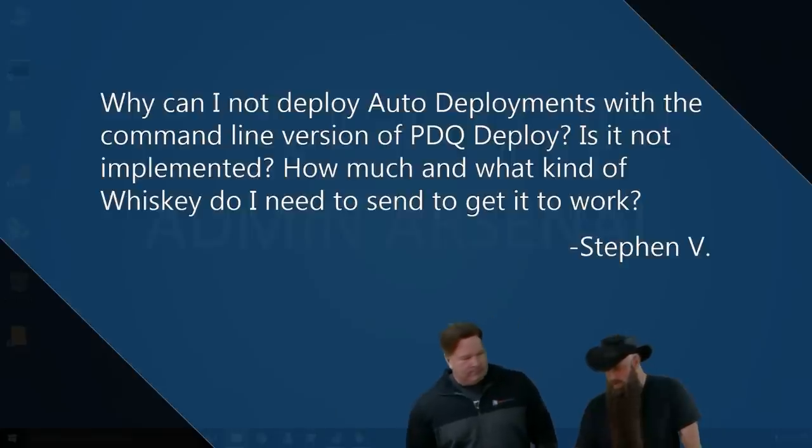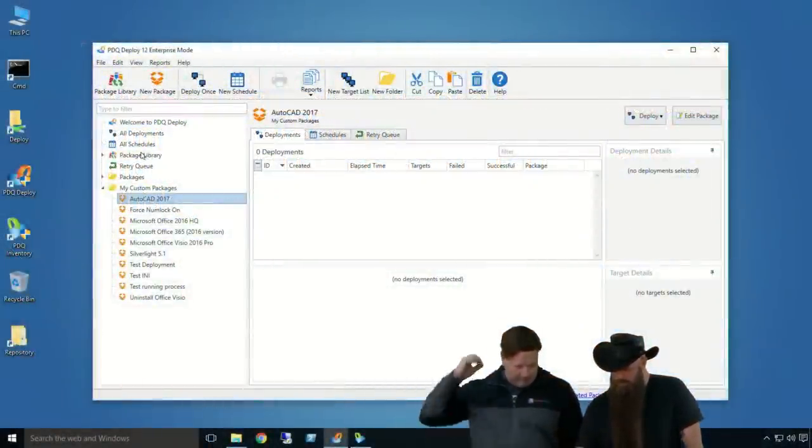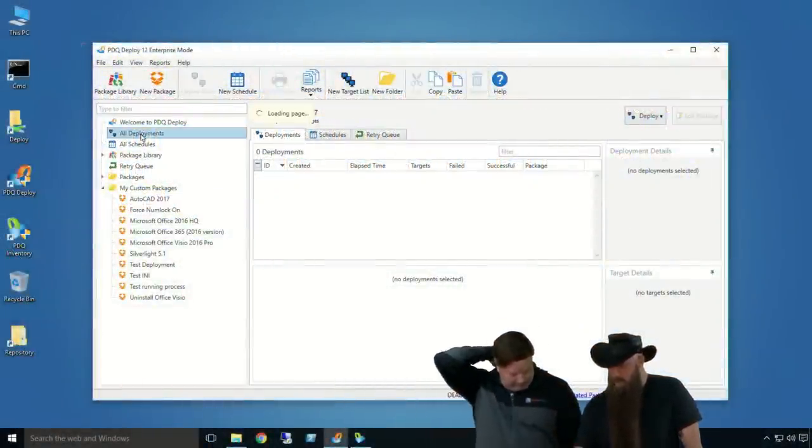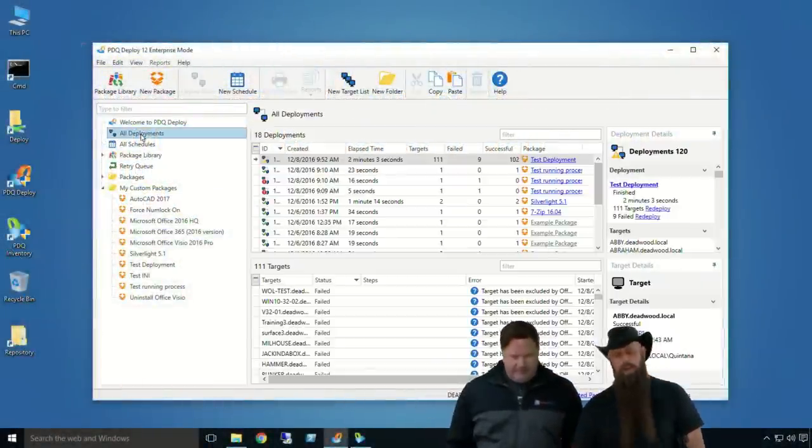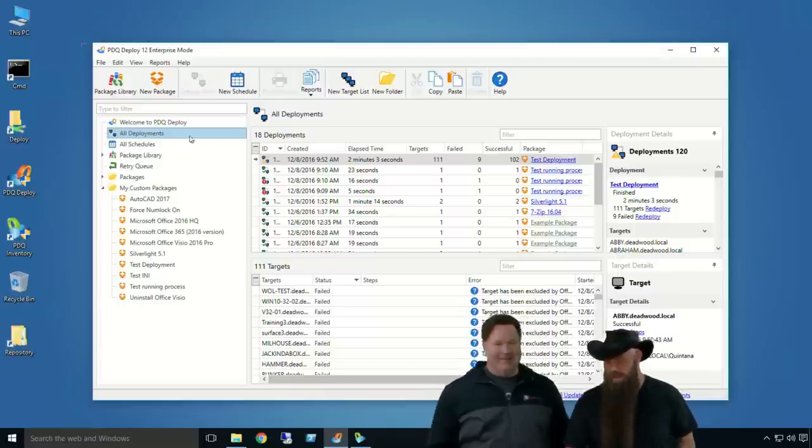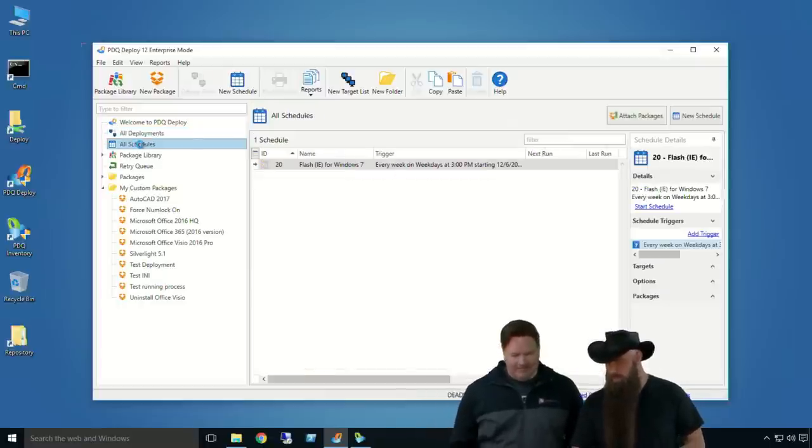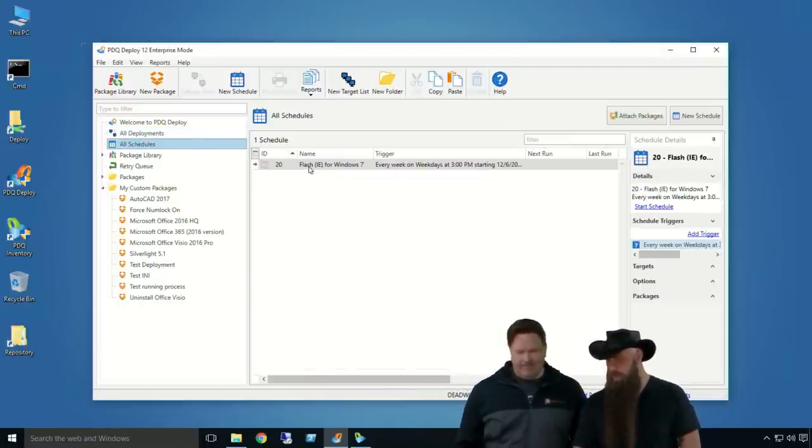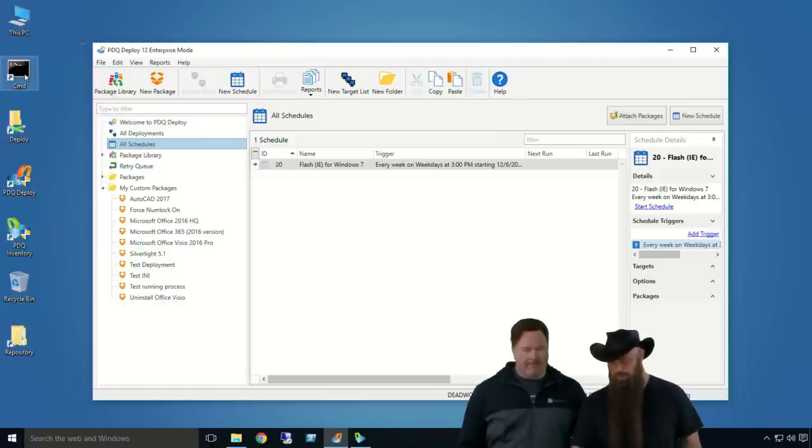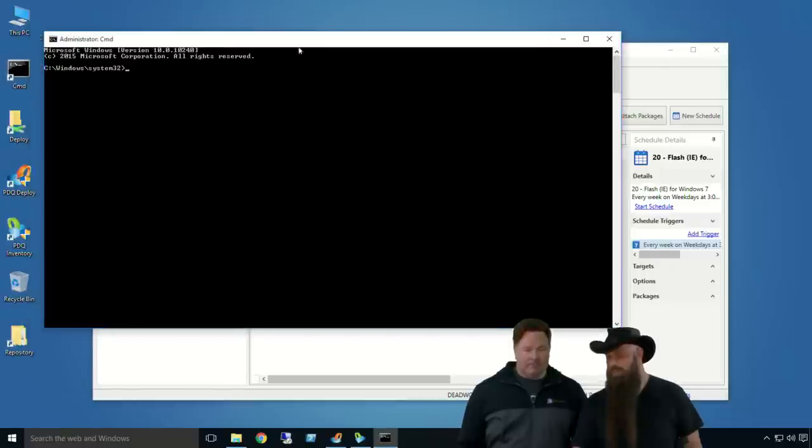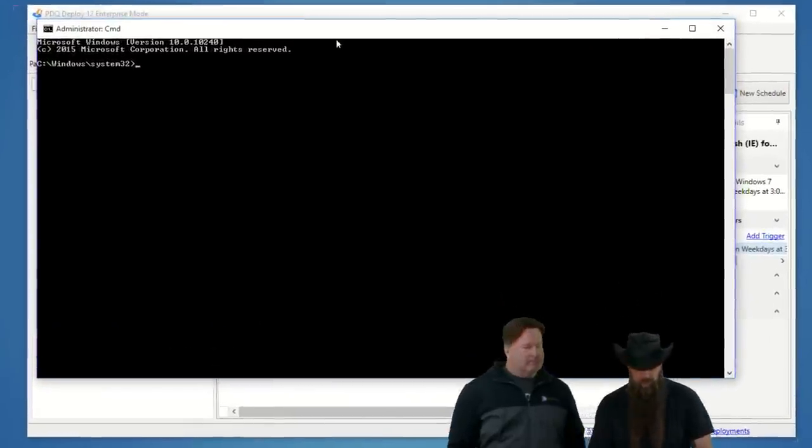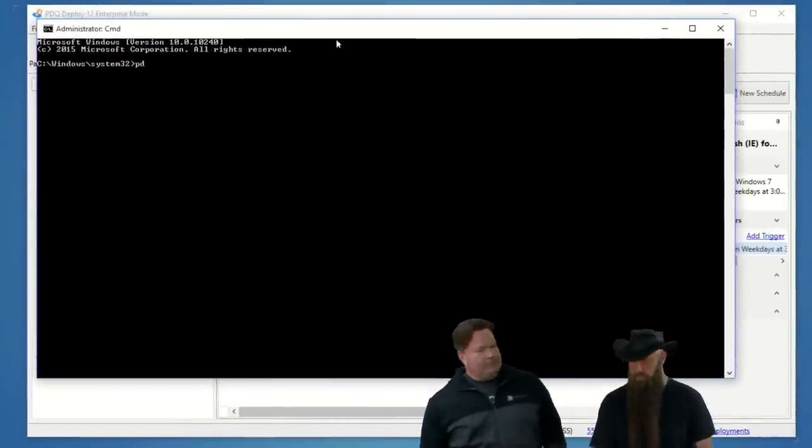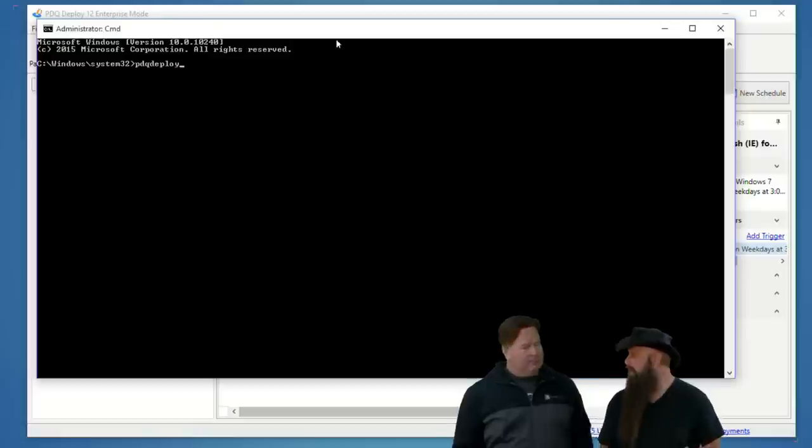And since auto-deployments, in order to work, auto-deployments must, in fact, be attached to a schedule, you can call the schedule. So if you, I don't think I have an auto-deployment set up here.